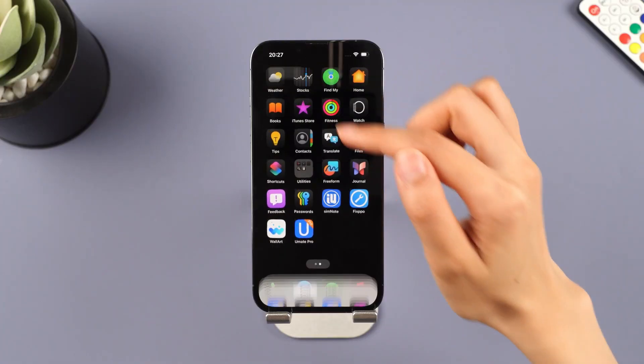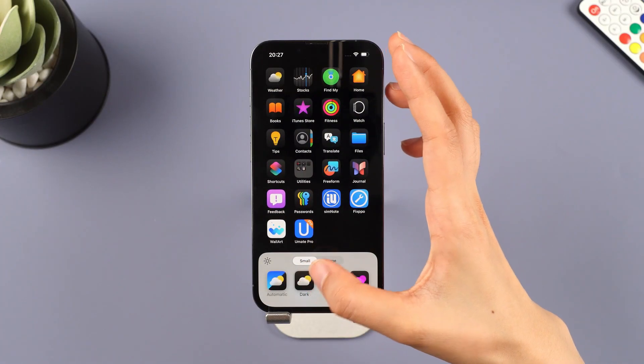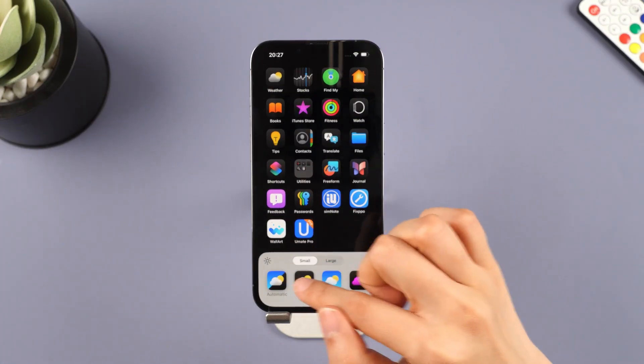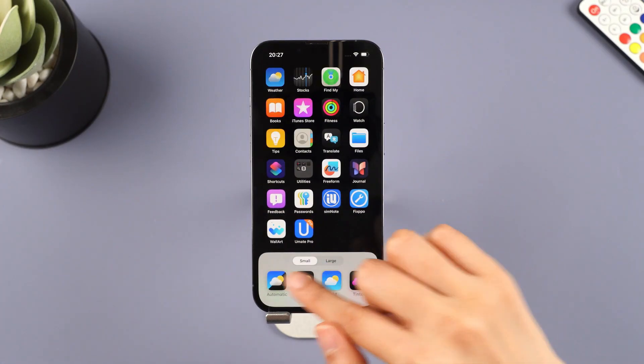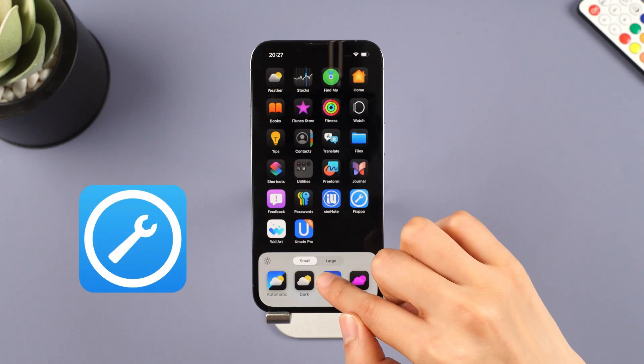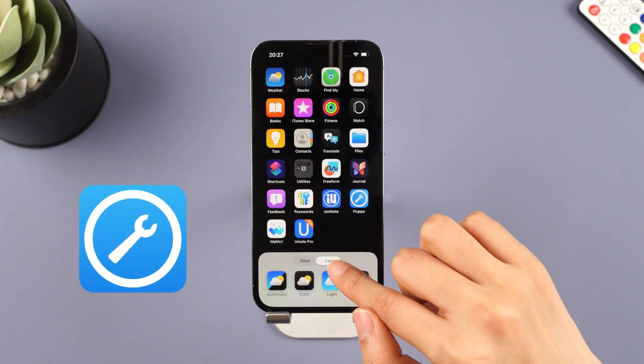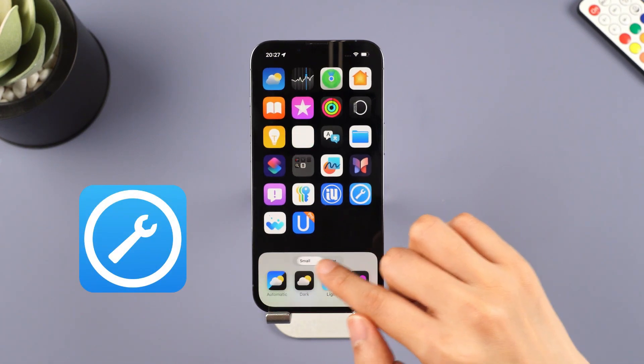To downgrade iOS easily with one click, this iOS downgrade tool — iMyPhone Fixup — is the one you can't miss. And then I'll show you how to downgrade with iTunes.